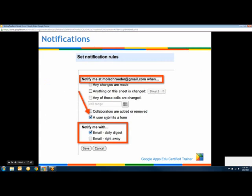You can also set up email notifications. For example, I have forms for session registration, and when someone registers I get an email notification because I have 'Email me when a user submits a form' turned on. That way I knew someone had signed up after I'd already sent out the session information, and I was able to email them too. It's a great feature if you have people making comments or submitting responses you need to act on.